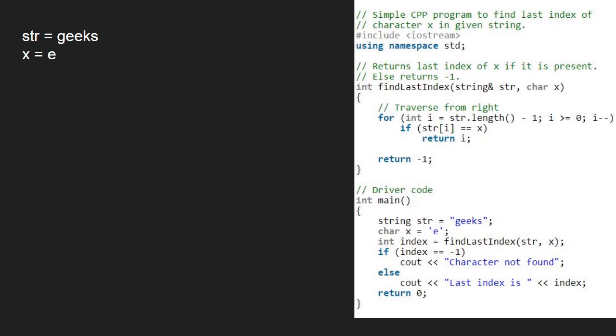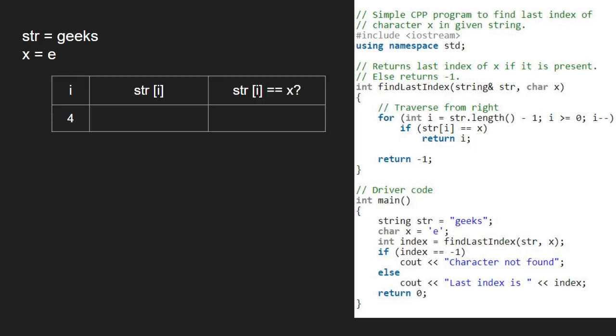Now in the findLastIndex function, we traverse from the end in the string str. We initialize i to str.length minus 1, that is 4. str at index 4 is character s, and it is not equal to x.